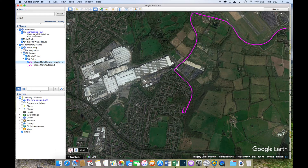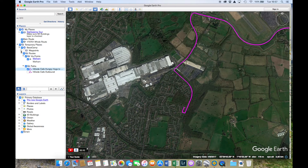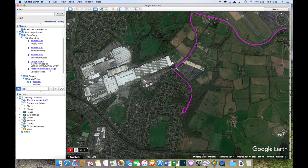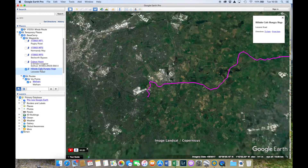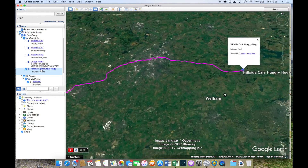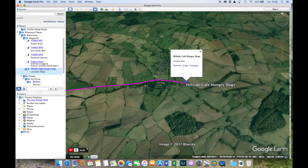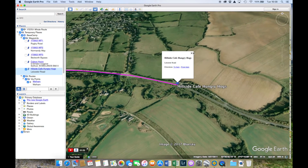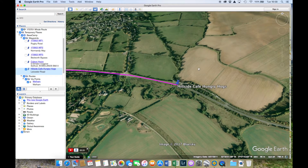Click record on the tour and give it four or five seconds of intro before you start moving — this gives you time to edit it out afterwards. Then just go to the waypoints and pick the far end, which is the Hillside Cafe Hungry Hogs. Double-click it and it flies out to that location. That's it — you've now recorded the tour, so just click stop.